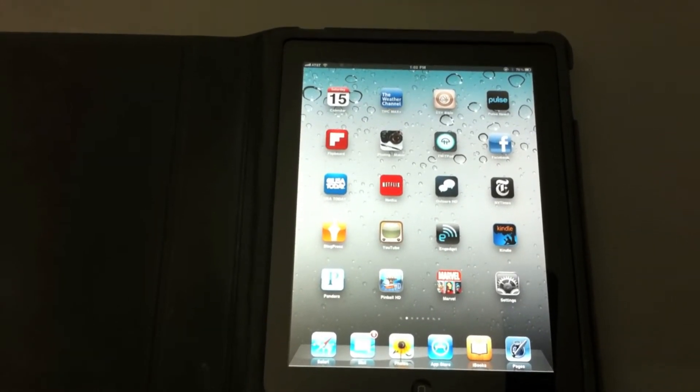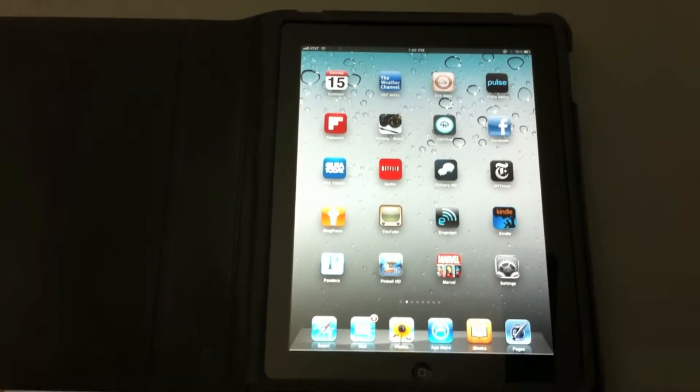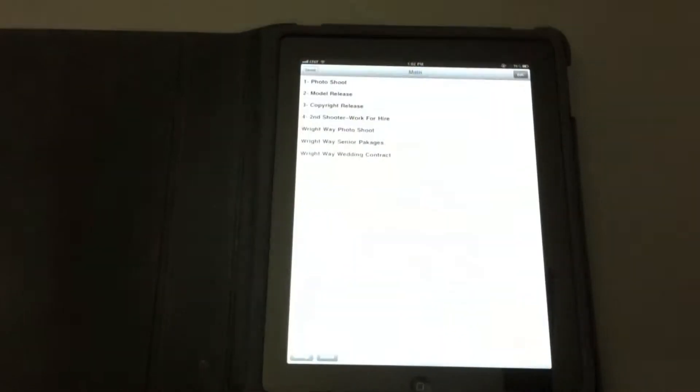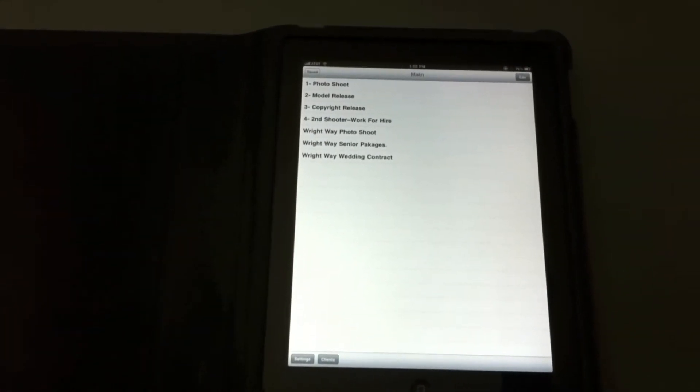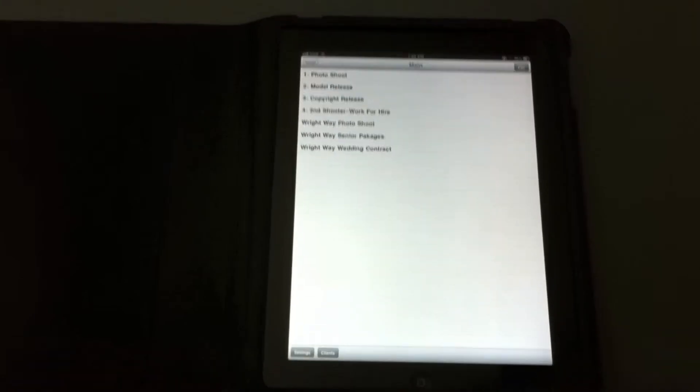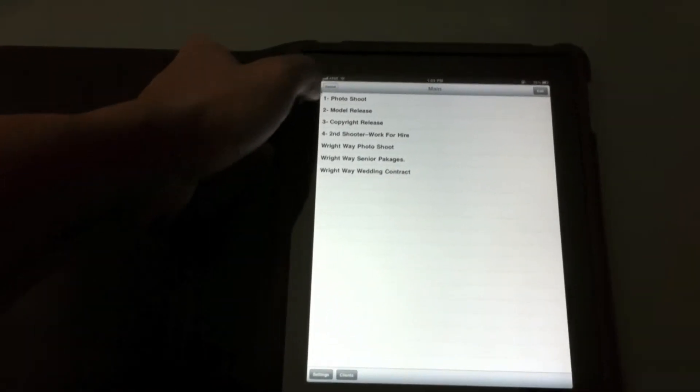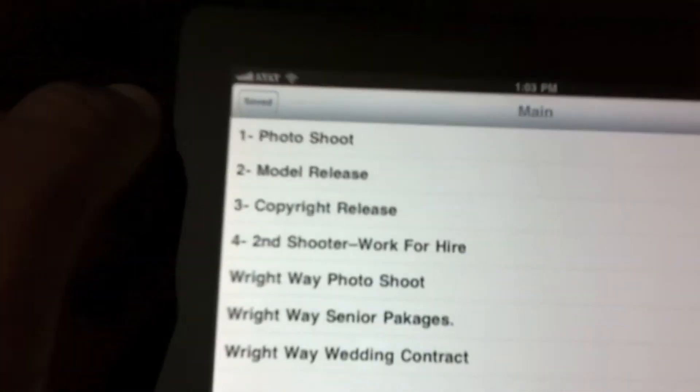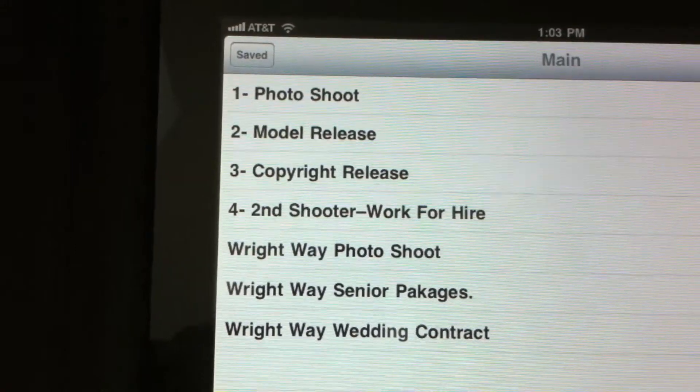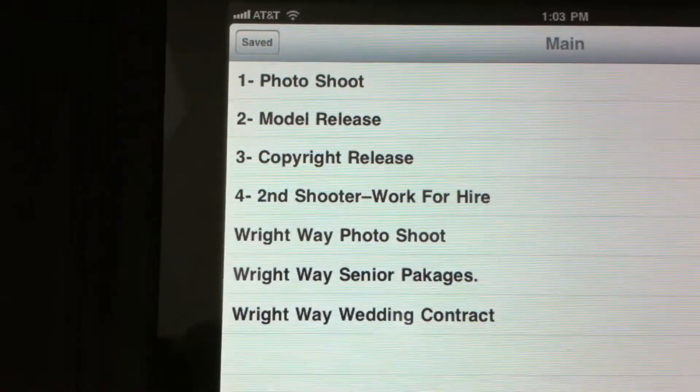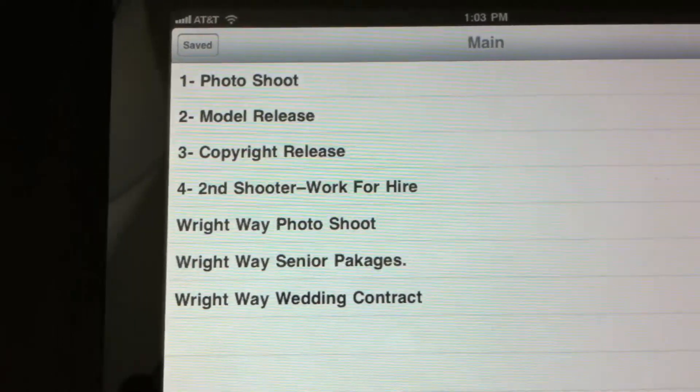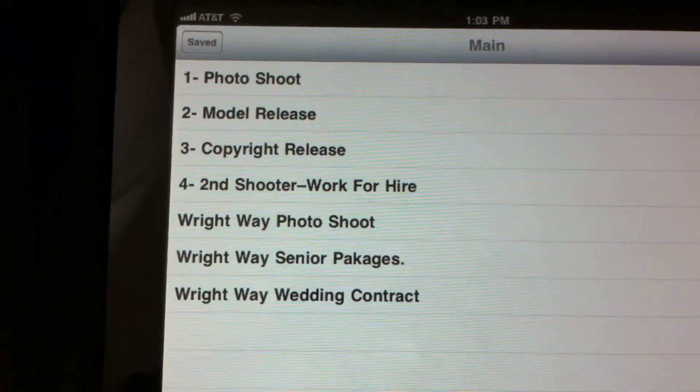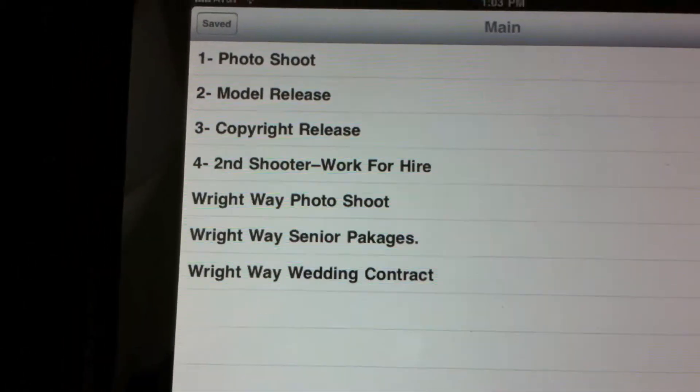So let's go into the first way I like using contracts, this app called the Photography Contract Maker. Now as you see, it comes preloaded with four contracts, but each of these contracts are customizable. You got the photo shoot, model release, copyright, second shooter for hire. Then you see at the bottom I made three custom contracts. You see one for a regular photo shoot, one for a senior package, and also one for a wedding.